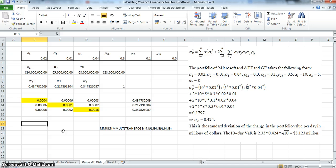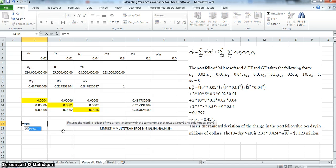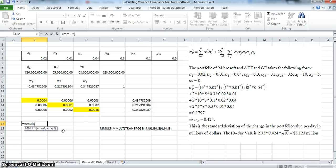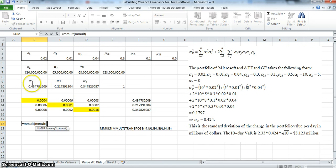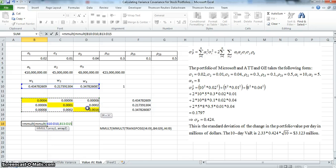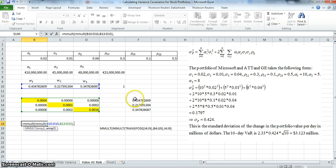We use MMULT to multiply. We already have the transpose of the weights, so we apply MMULT again, multiplying the weights by the variance-covariance matrix.